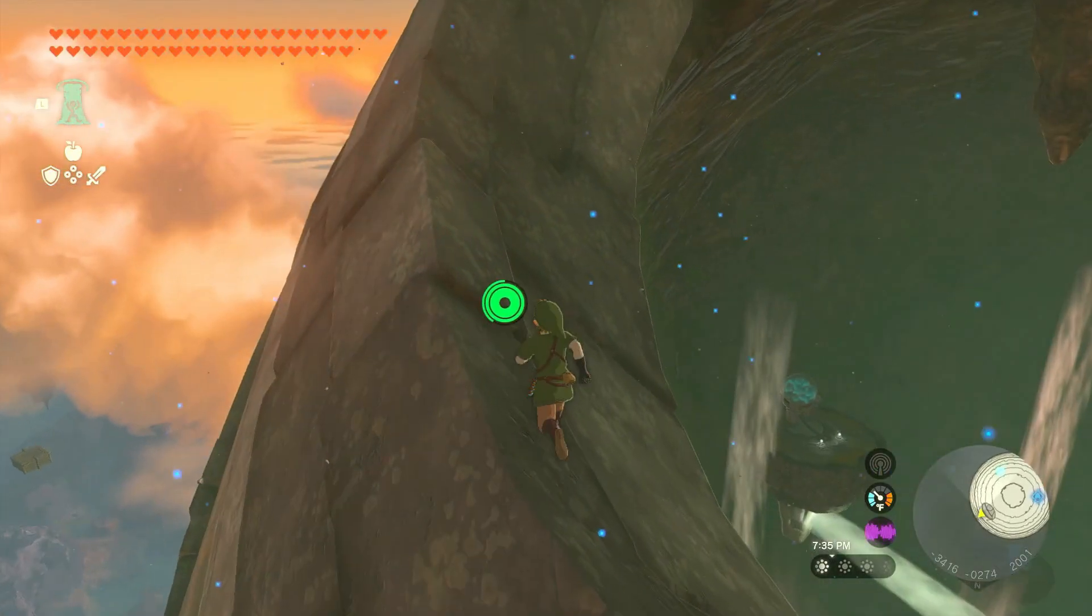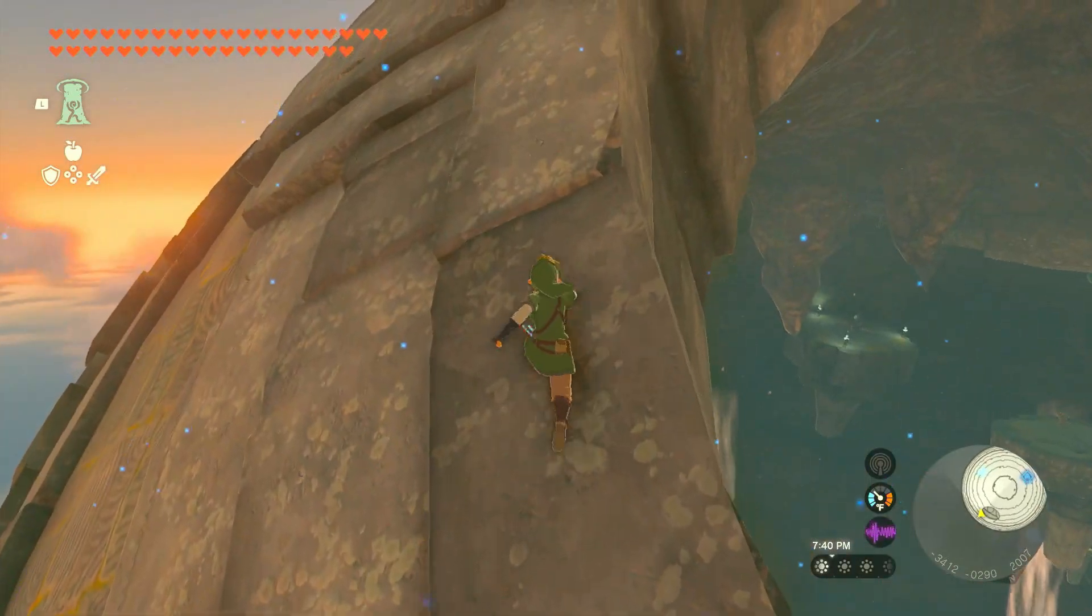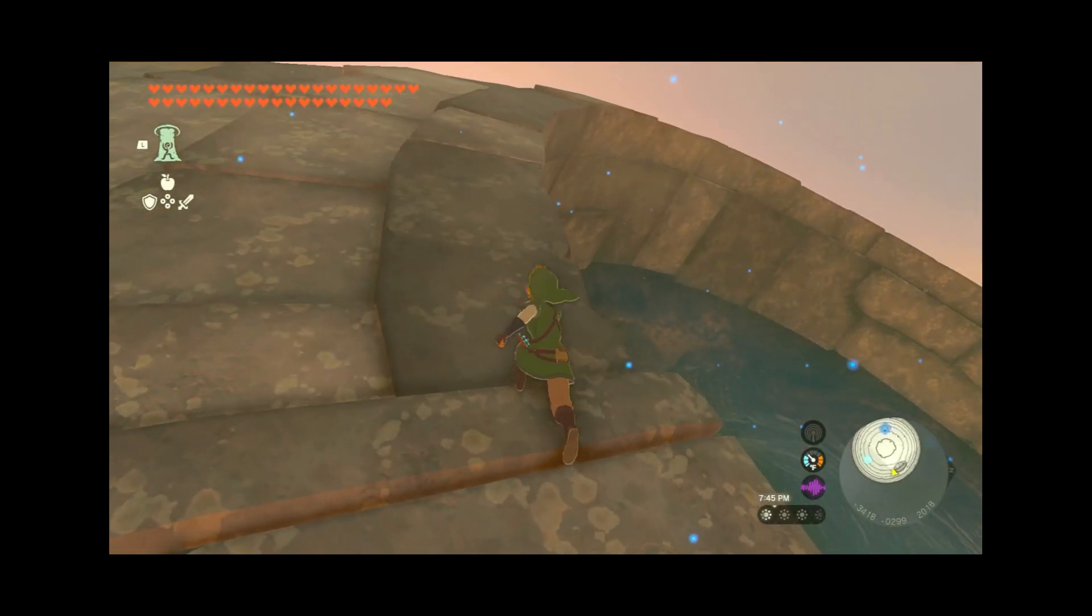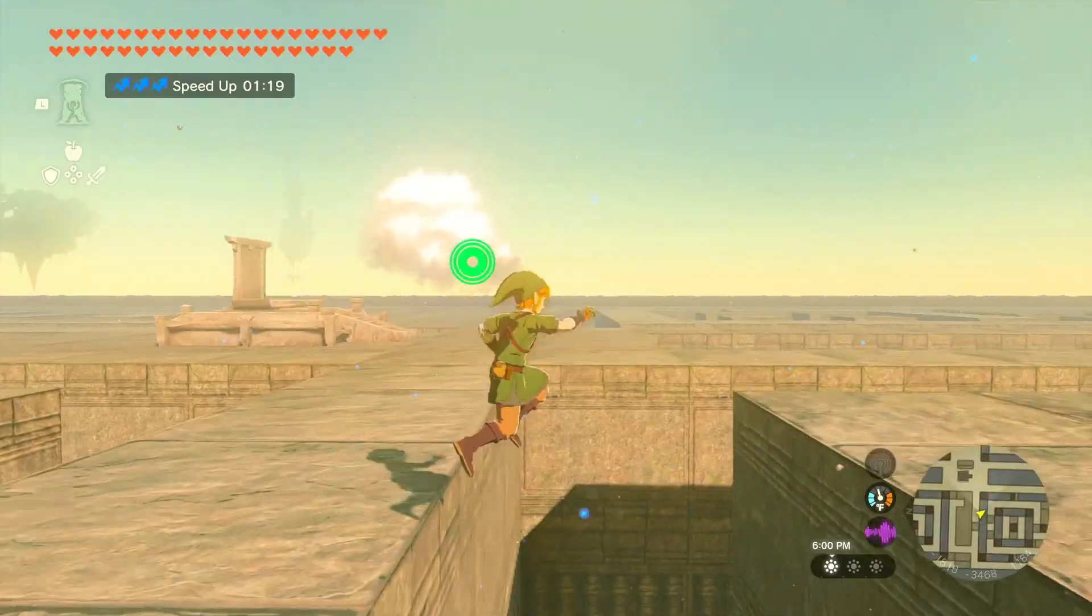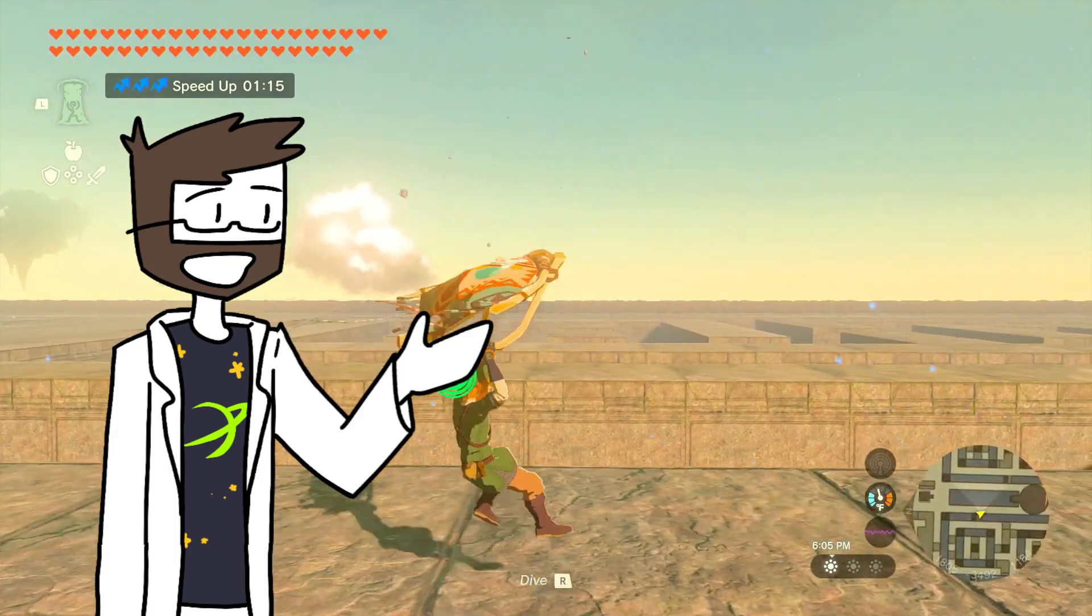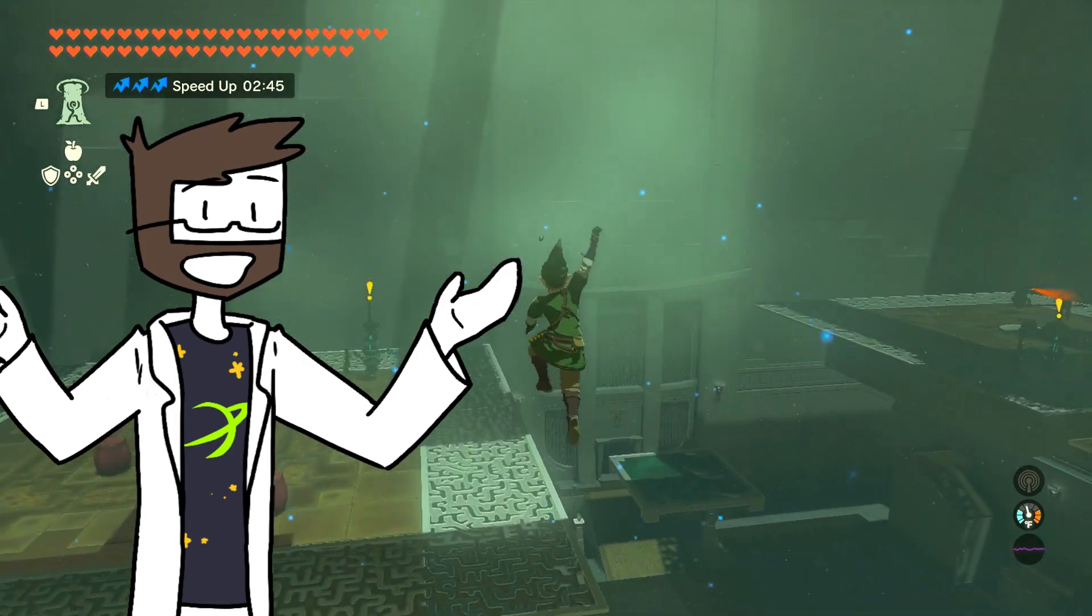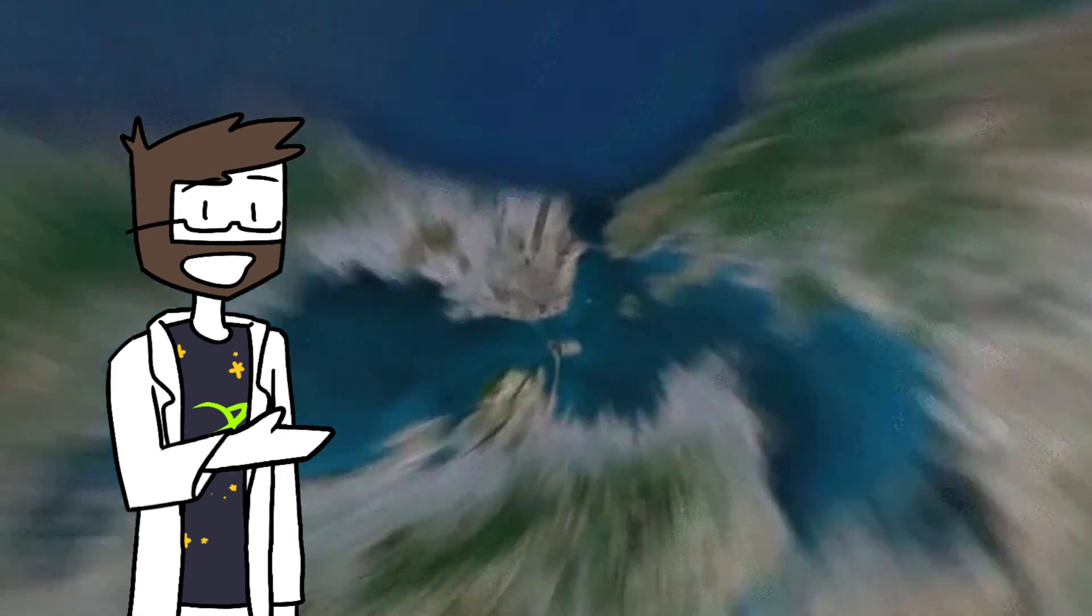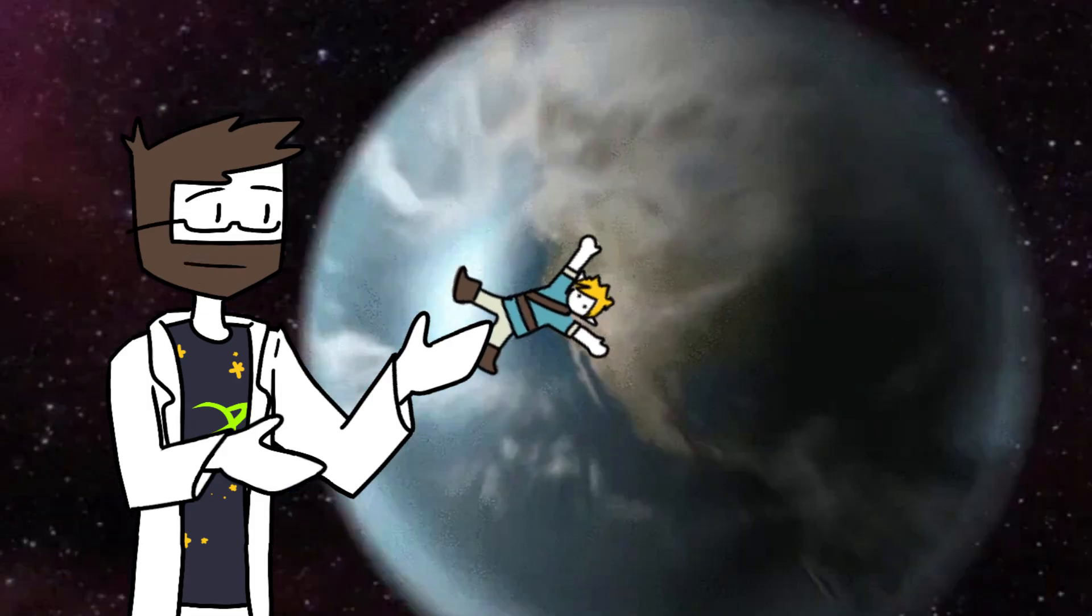In Tears of the Kingdom there are a few different areas scattered around where gravity changes from normal, everyday variety to a much lower level. So much so that Link can go from doing this to this. This change in gravity happens in a few different locations like shrines and dungeons, but most of them are extremely high up in the sky giving it a feeling of realism that makes me wonder how high would you actually need to go in order to feel changes in gravity like we see Link experiencing.